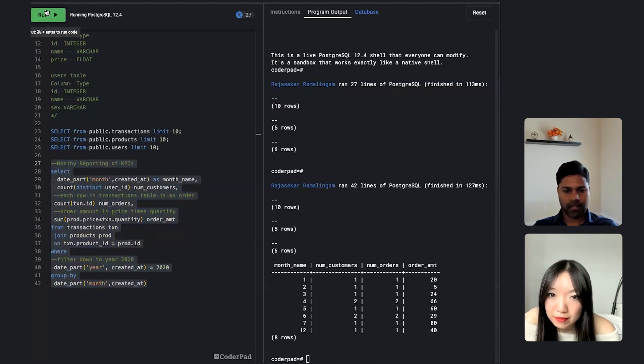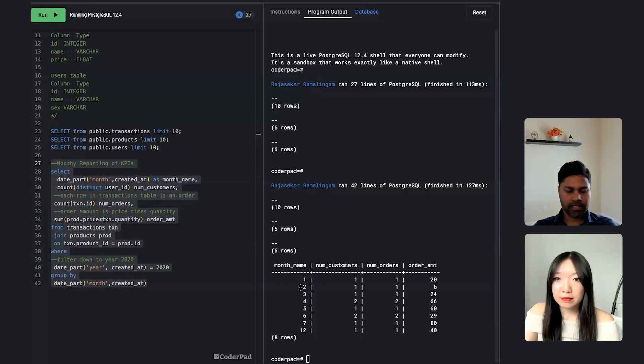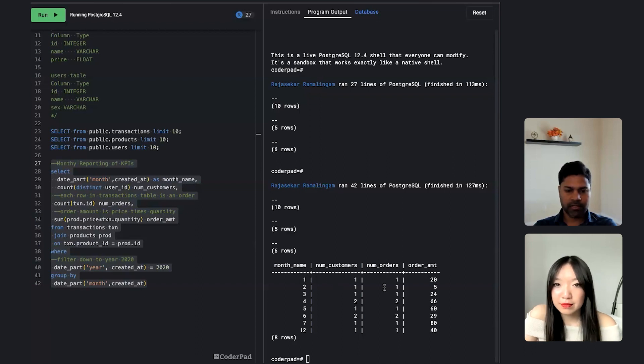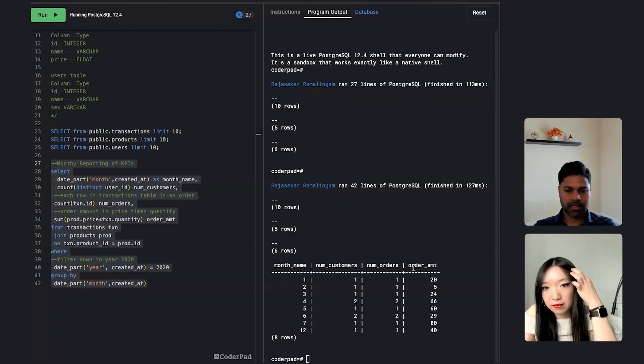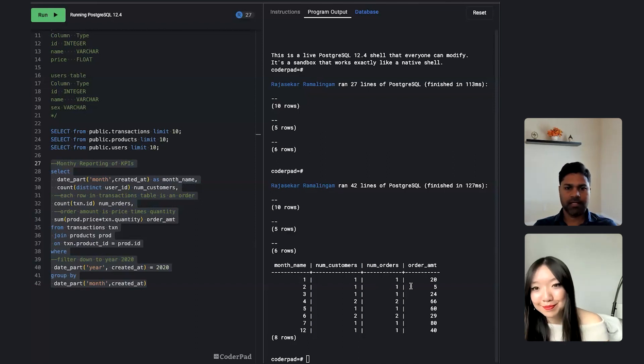So the output here is monthly name, which is essentially pointing to the number of month in a year, and then we have number of customers, number of orders, and order amount. So I think this is what you were looking for. Okay, perfect. That sounds really great.